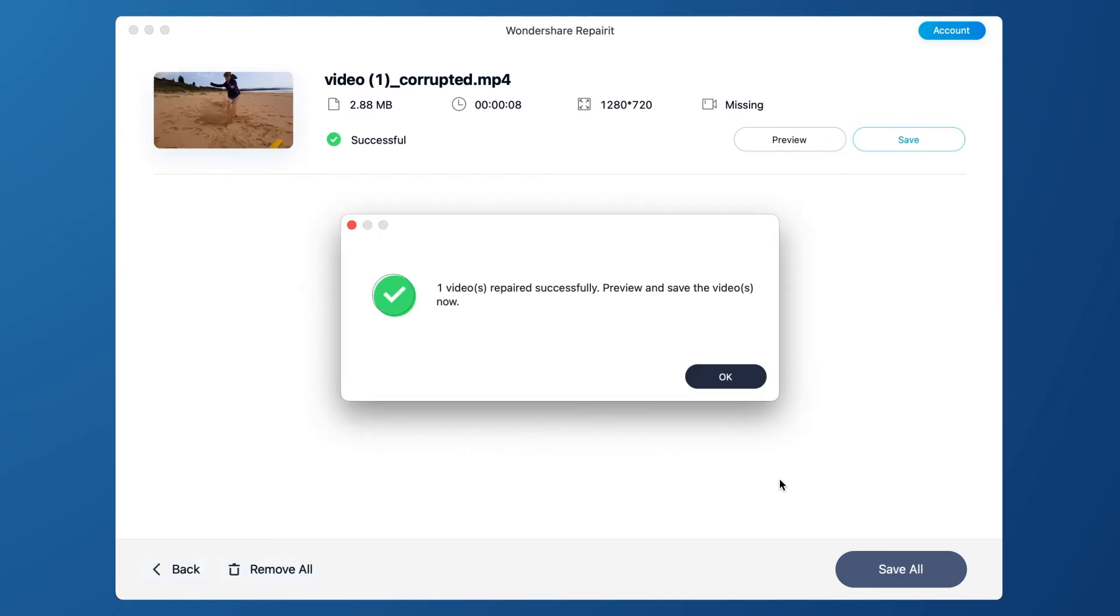After the video is repaired successfully, click OK to preview or save the repaired video.